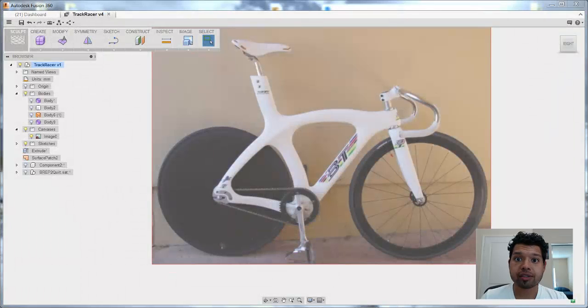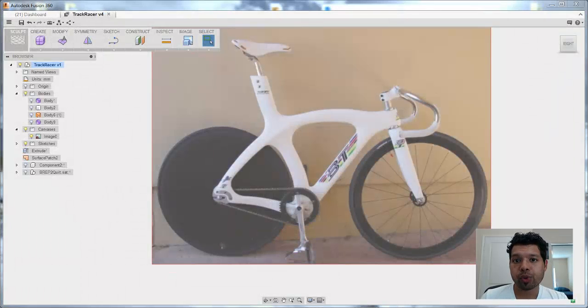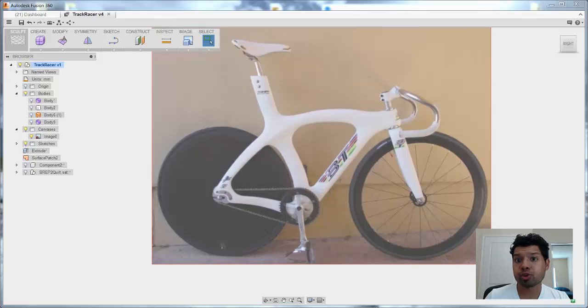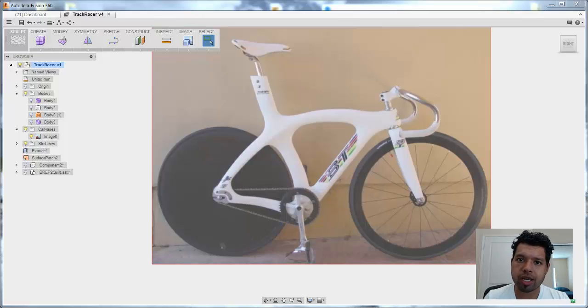Hey everyone, this is Kurt Chan, Technical Evangelist at Autodesk, and today I want to walk you through a couple of tips and tricks in using the sculpt command. So let's just dive right in.